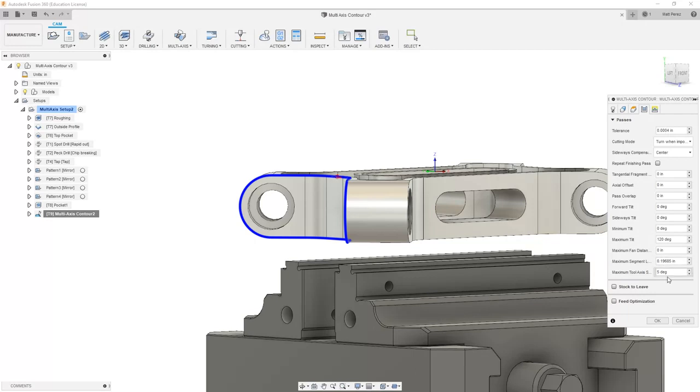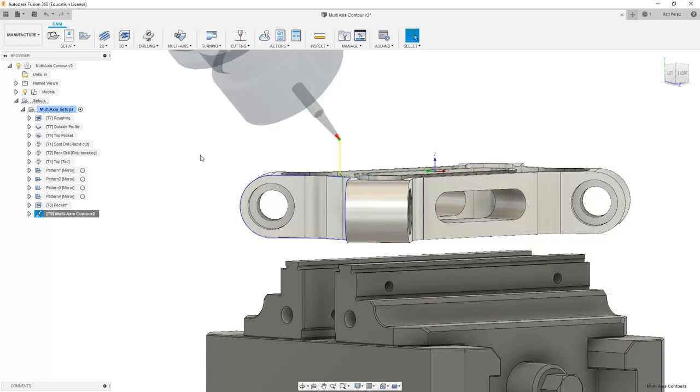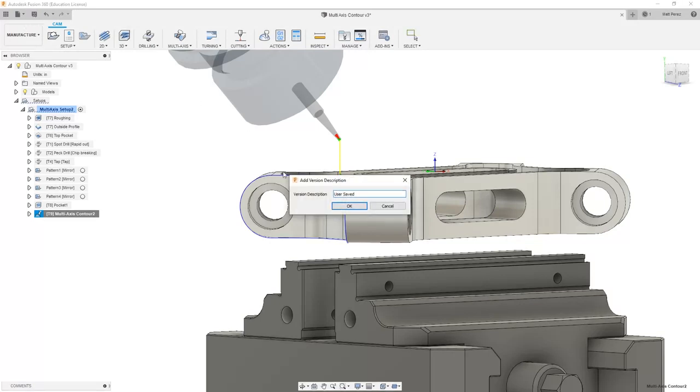The next thing that we're going to talk about is how to handle collisions when you're dealing with these multi-axis toolpaths, but for right now, let's make sure that we save our file before we move on to that next step.